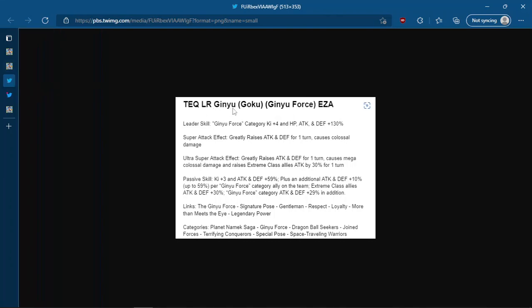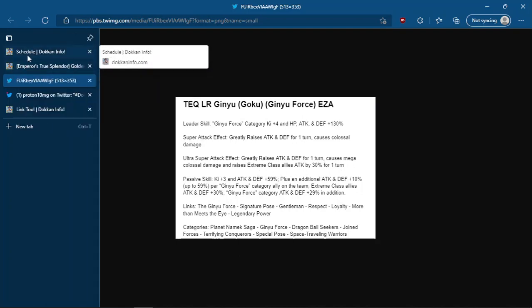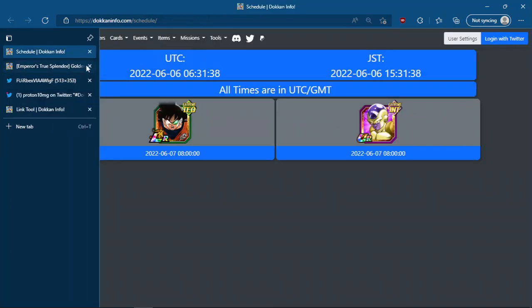And then yeah, we move on to the TEQ LR Ginyu Force EZA. So leader skill is now 4 ki 130. I'd seen actually some people complain that it should have been 4 ki 150. I think I'm fine with it. Like maybe they should have bumped it up to 4 ki 150 because the friend system sucks and for those who don't have Angel Golden Frieza or Captain Ginyu, you can't really run the team at max capacity, although would 4 ki 150 even be good enough? Super tech effect greatly raises attack and defense for one turn, does colossal damage. He then on the ultra super also greatly raises attack and defense for one turn, causes mega colossal damage and raises extreme class ally attack by 30% for one turn. Correct me if I'm wrong, but...